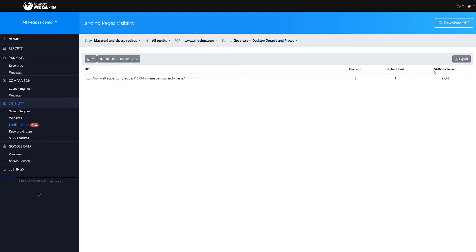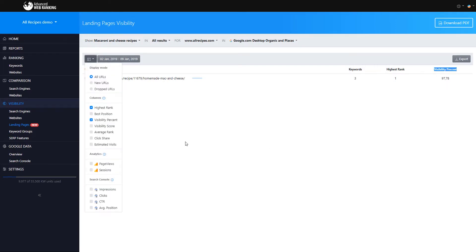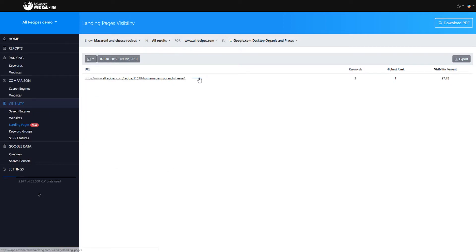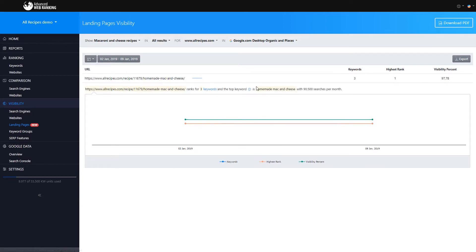Here you can see the visibility percent and add stats from your Google Analytics and Search Console accounts. You can also find out which keyword brings the most traffic to your landing page.